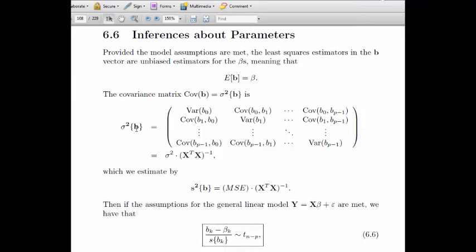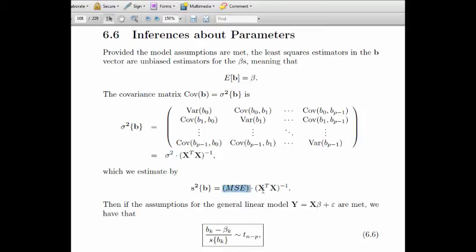This covariance matrix is conditional on the actual x values. For most of this course, we think that you can set the x values — they are not necessarily random. So if you fix the x values, the b's are random variables. You can write this covariance matrix as (X-transpose X)-inverse times sigma-squared, our common error variance. Since we don't know sigma-squared, we estimate it with MSE, giving MSE times (X-transpose X)-inverse.